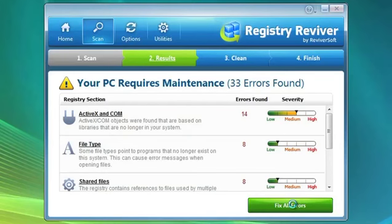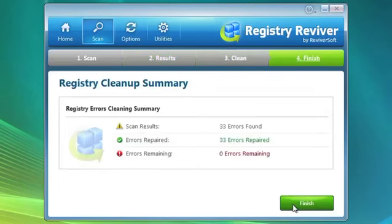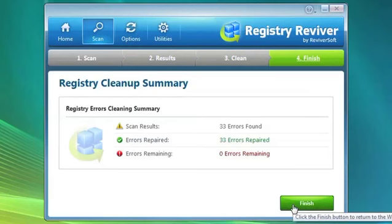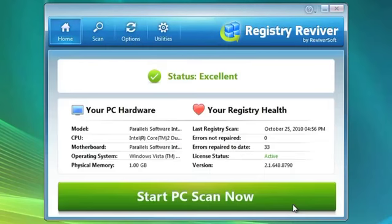Once your registry is cleaned up, don't forget to run a scan at least twice a month to make sure your system remains optimized.